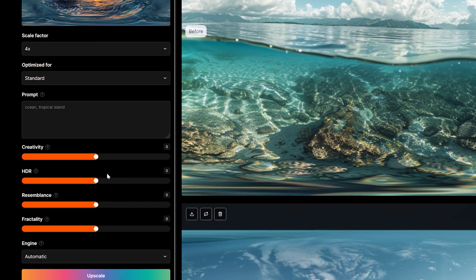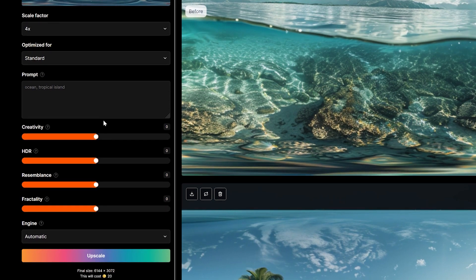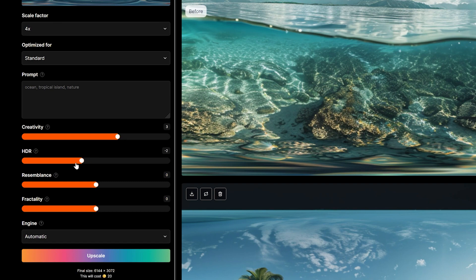You will need to provide some art direction using the description box and alter the creativity, HDR, resemblance and fractility parameters below to adjust the amount of creative freedom allowed.